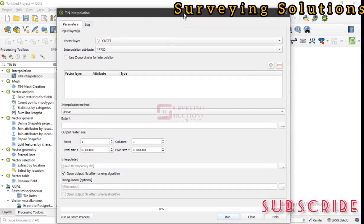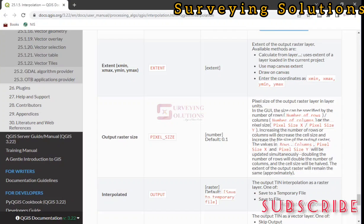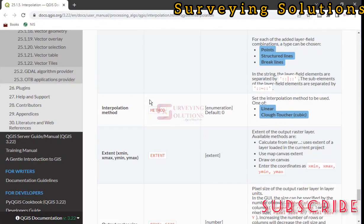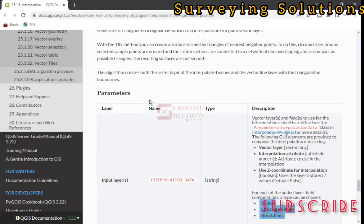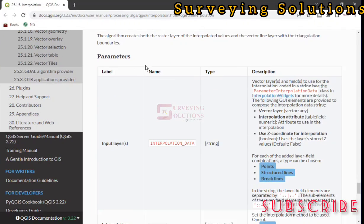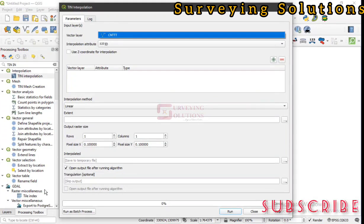We have the TIN interpolation window out, and you can see the parameters and the log, as you saw on the documentation. When you do, you'll know what some of them or all of them represent.